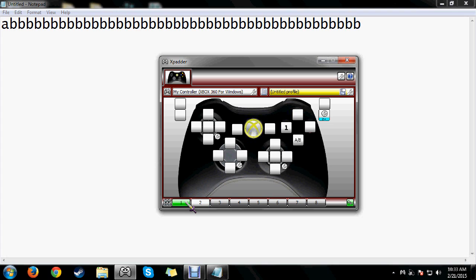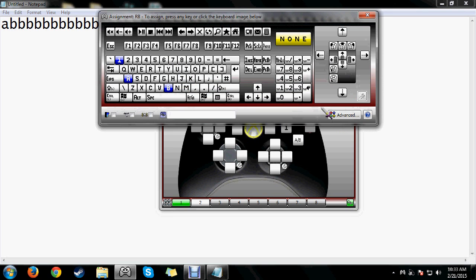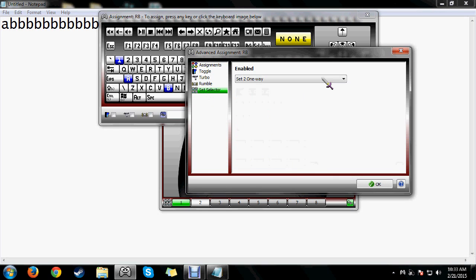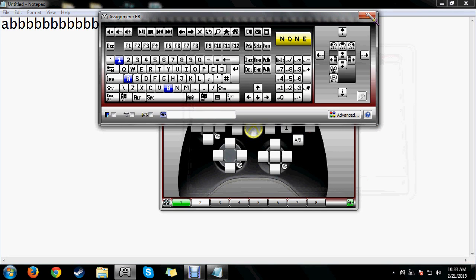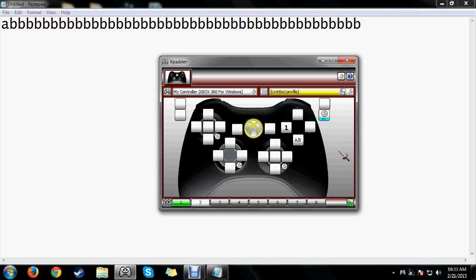If you want to go back and forth between two sets, go back to Set Selector and choose 'two way' or 'while held.' Two way works like a toggle — hitting right bumper once goes to set two, hitting it again goes back to set one. While held is probably more useful for gaming: while the bumper is held it goes to set two, and when you release it goes back to set one. That's exactly what I use for Elder Scrolls Online abilities.